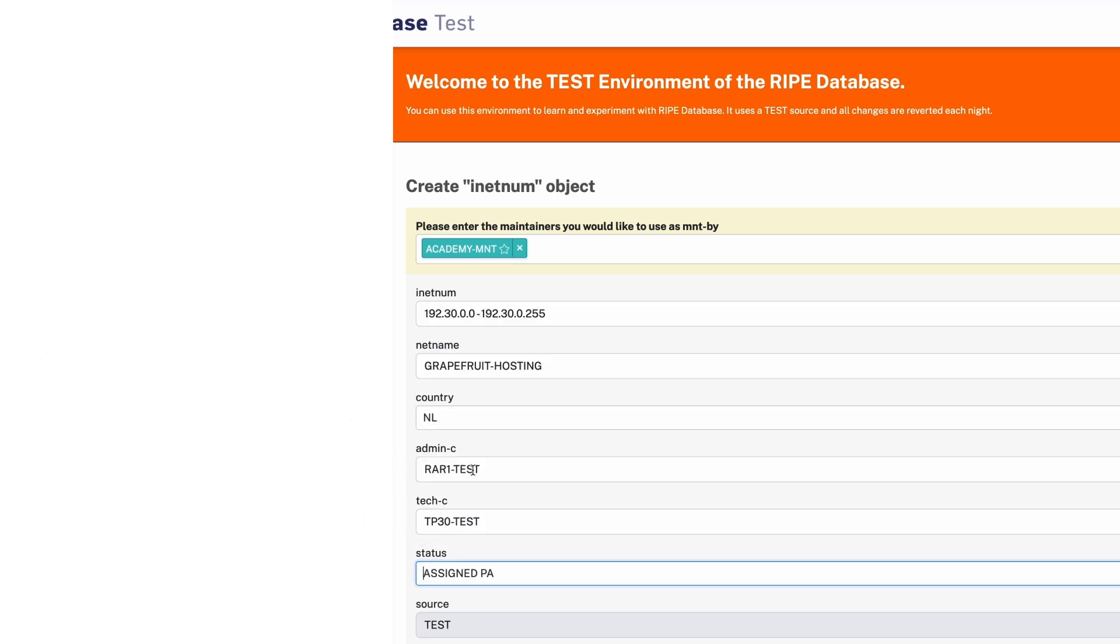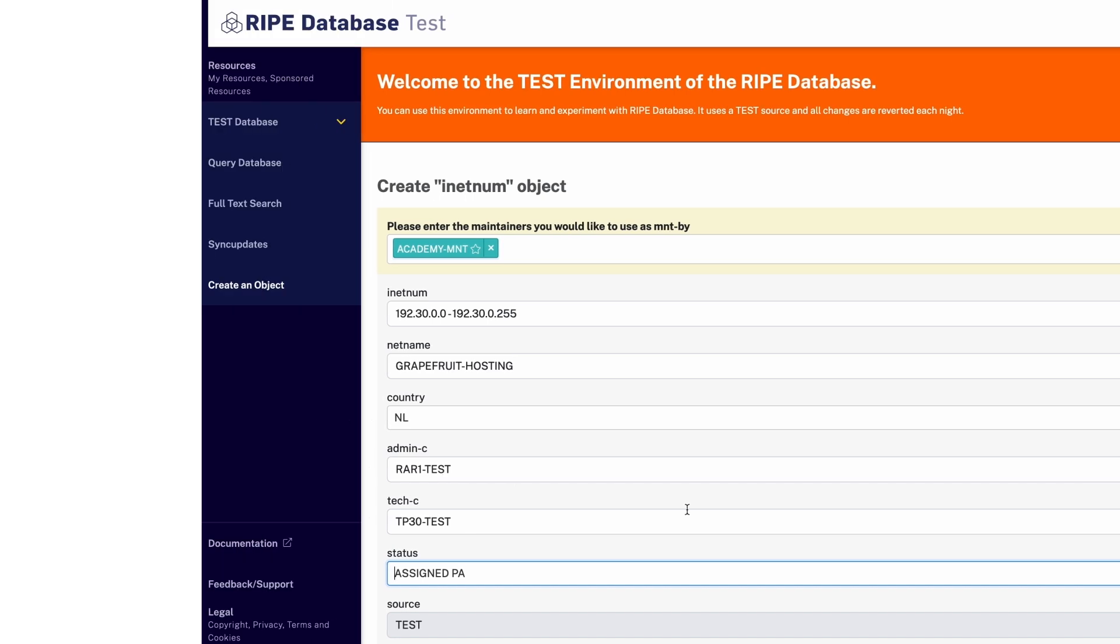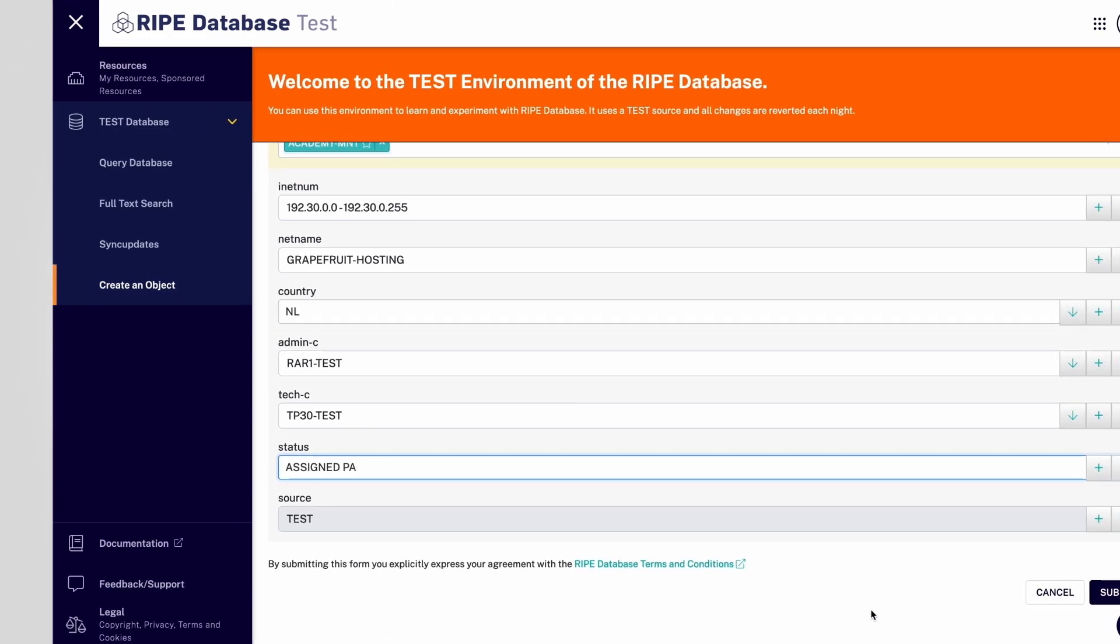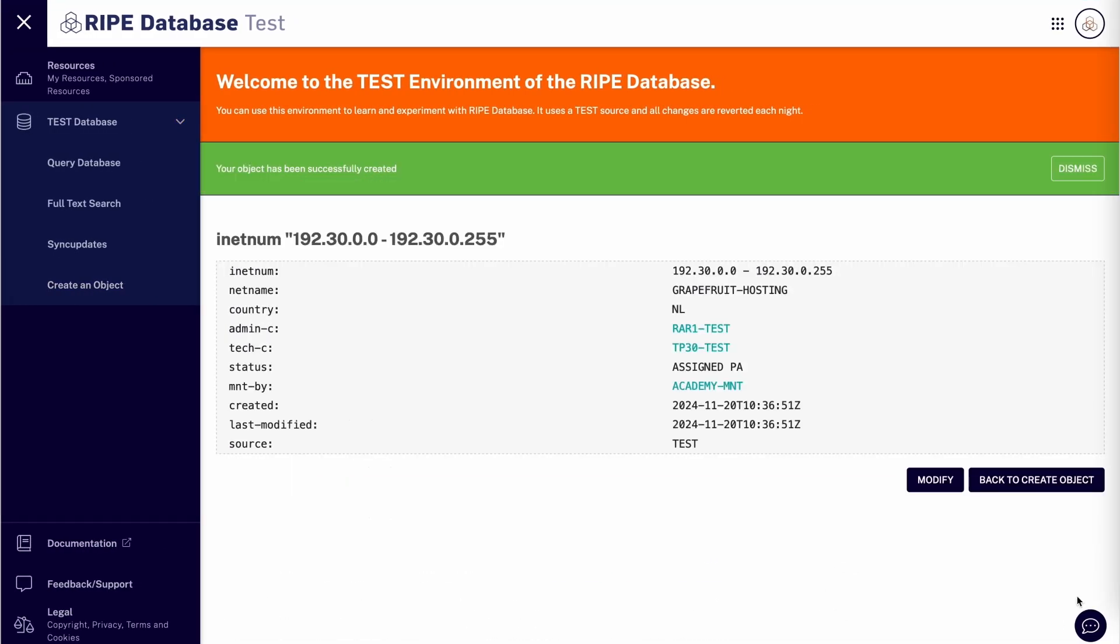The status is Assigned PA. Click Submit. There you go. You created an assignment for this customer.